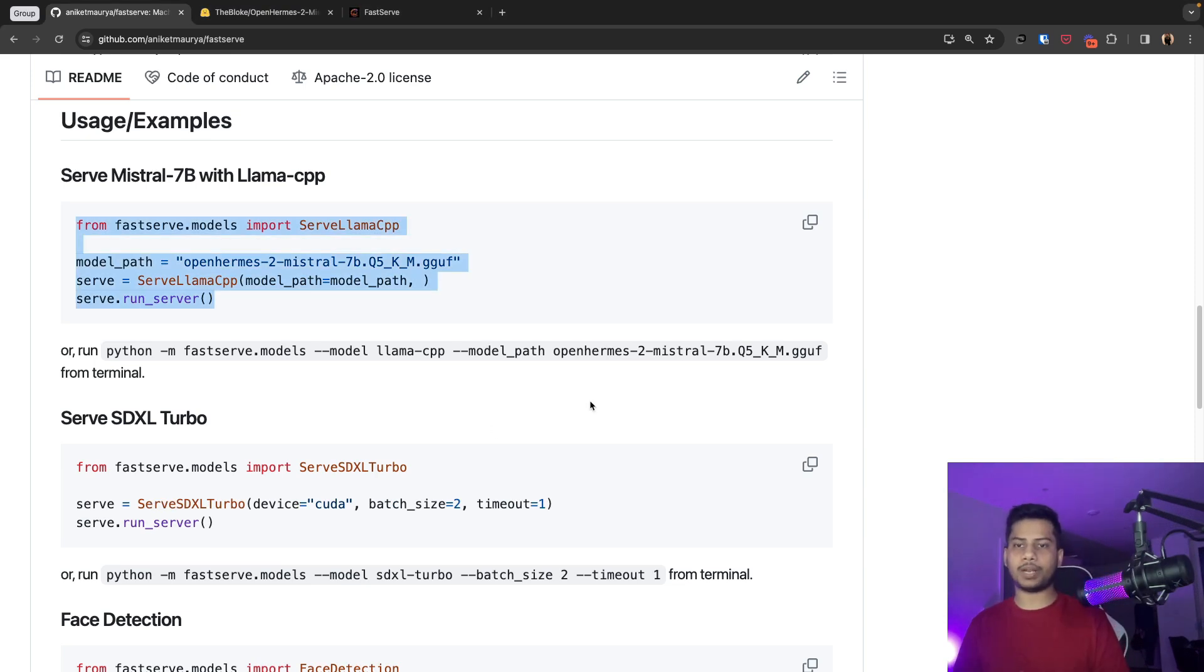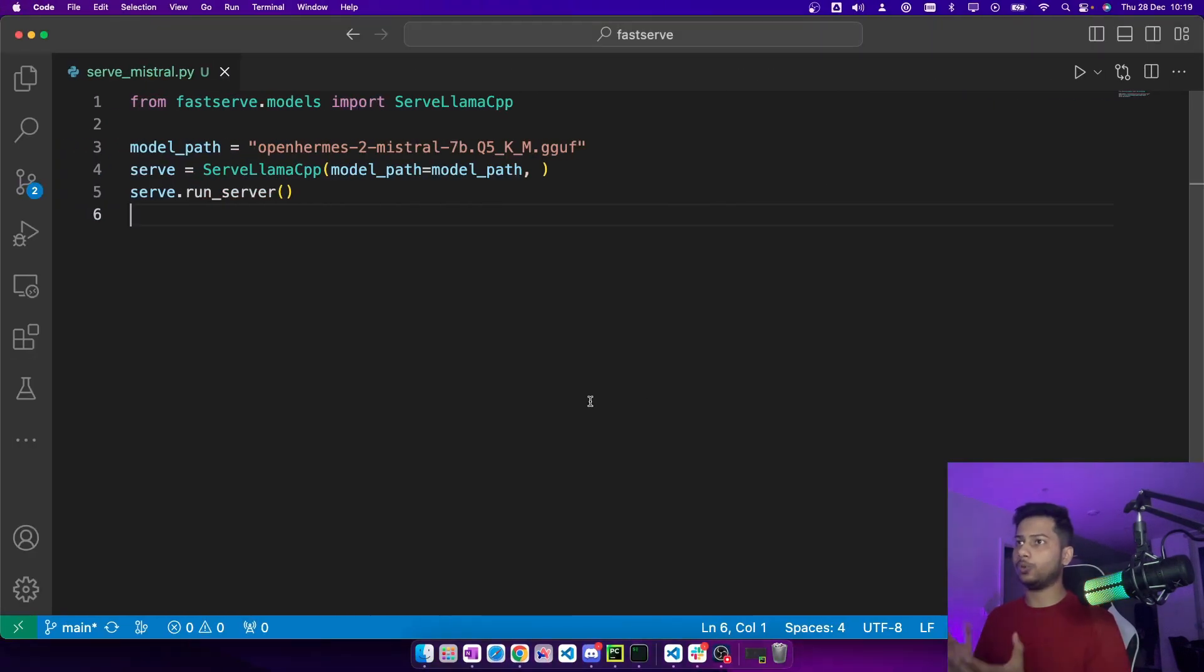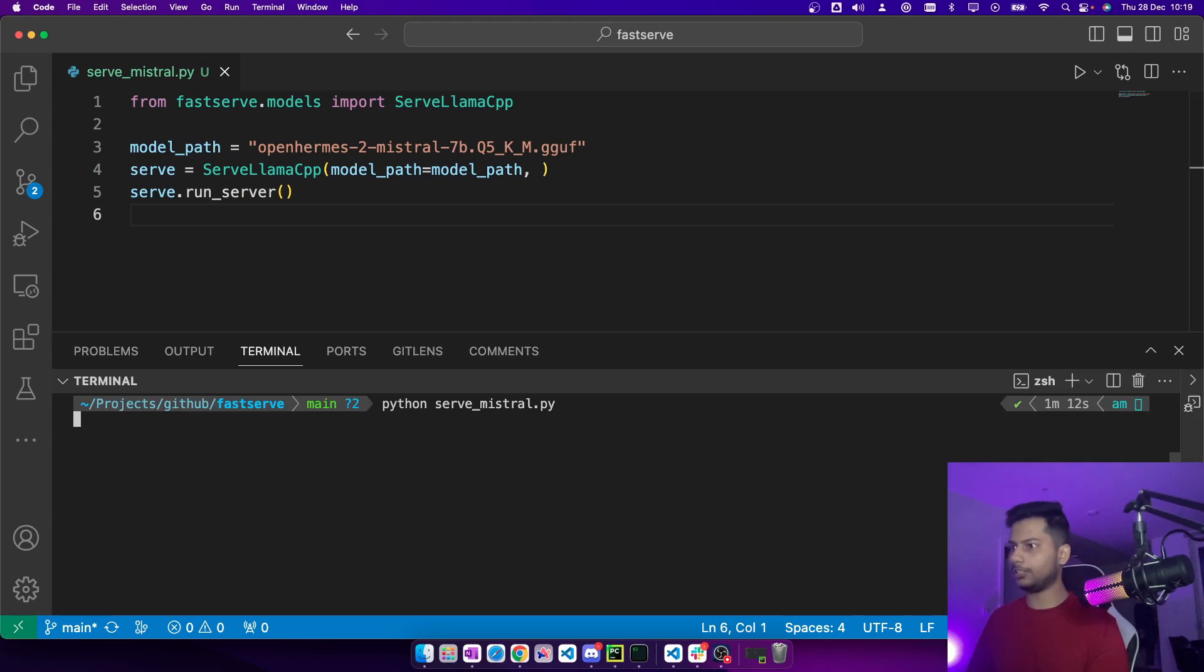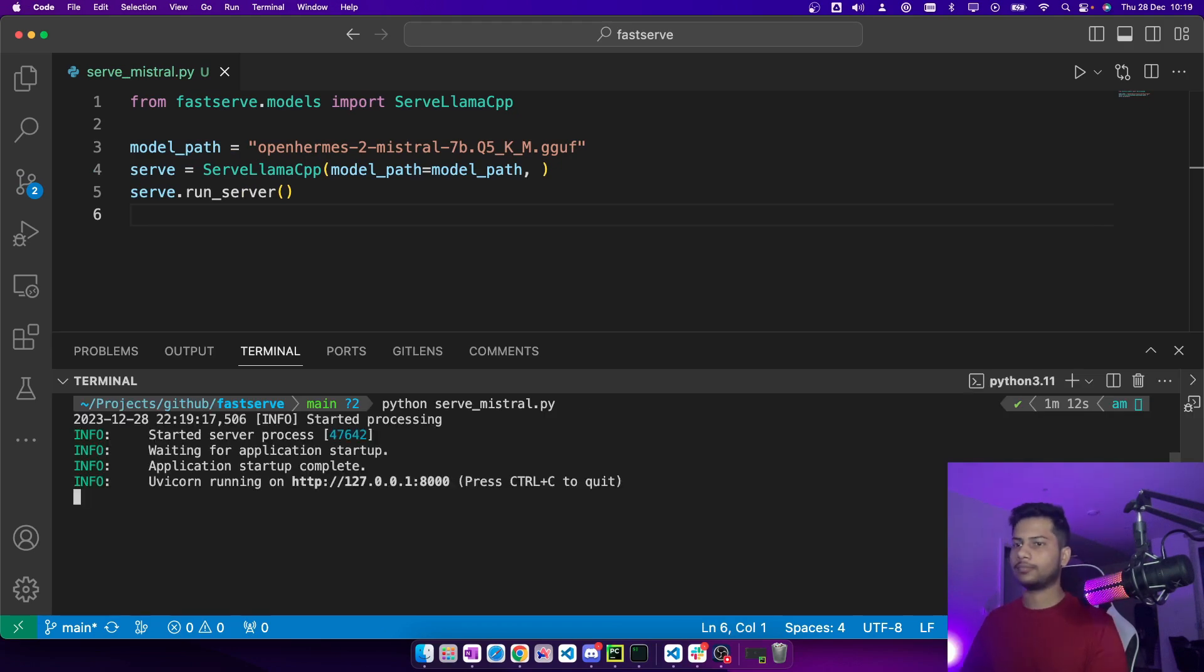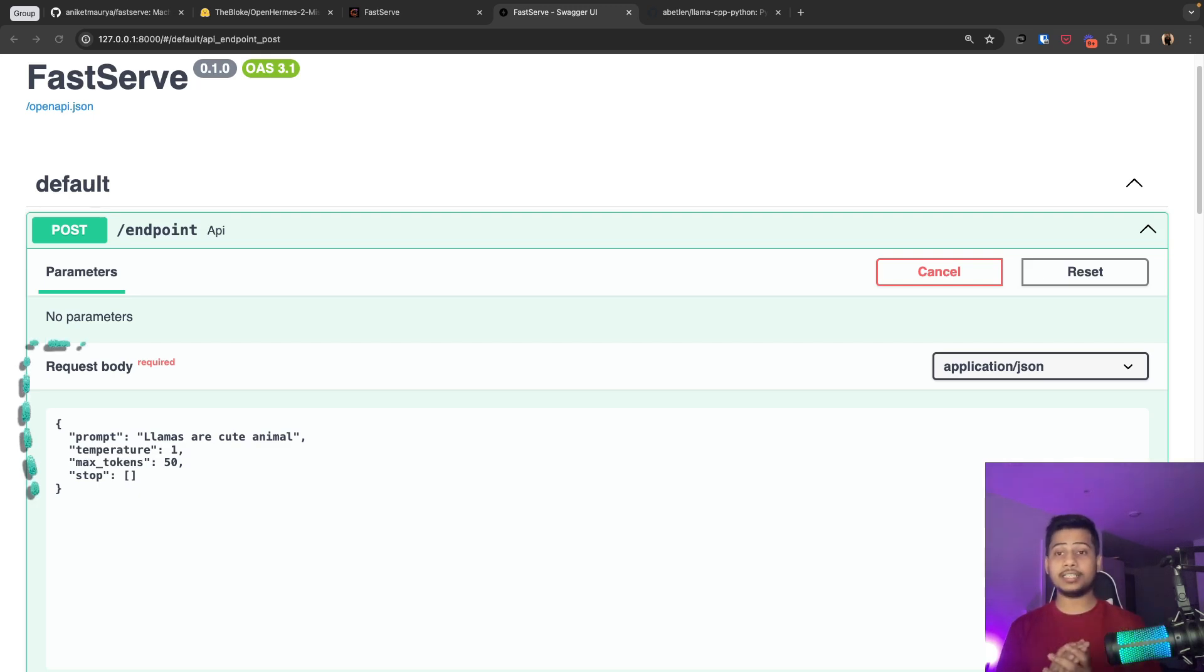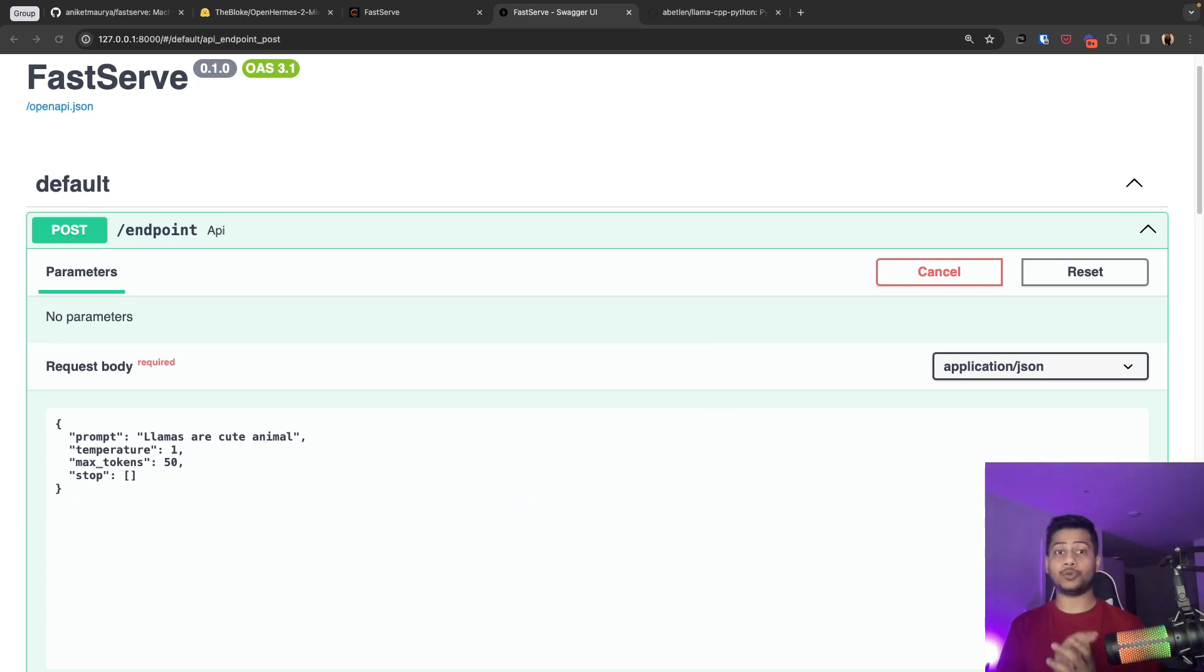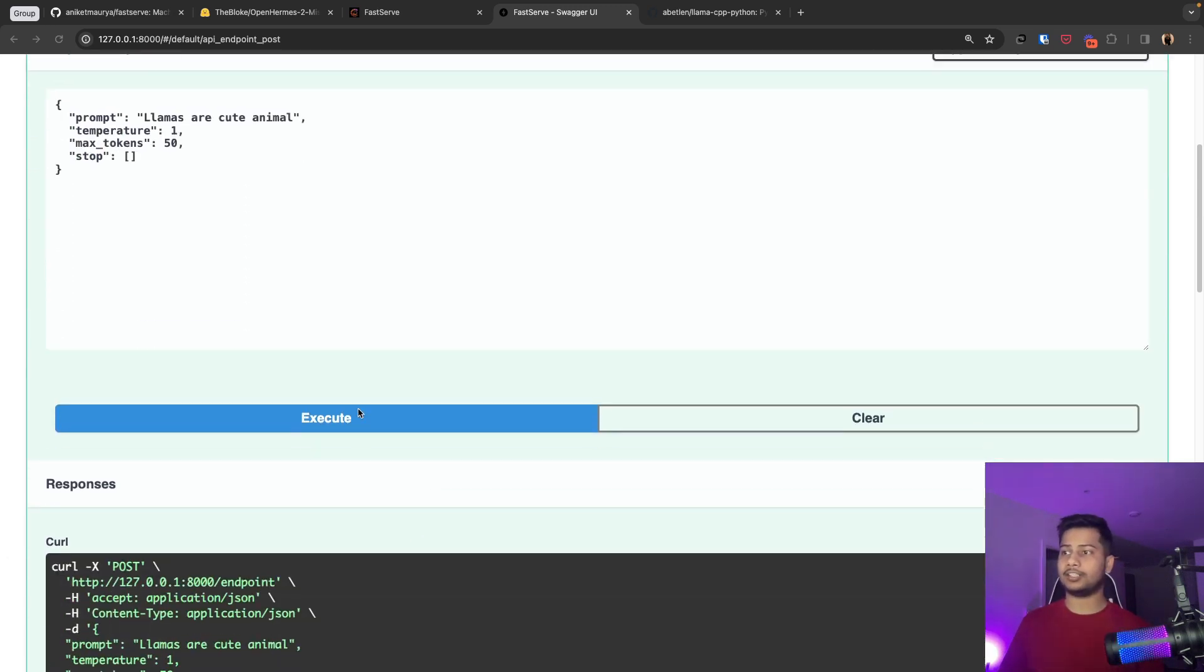So all you need to do is just copy this code, paste it in your favorite editor, and then run the server. We can access the API endpoint in the Swagger UI. You can change the sampling parameters in the request body, and to run this request through our model you need to click on this button, execute.